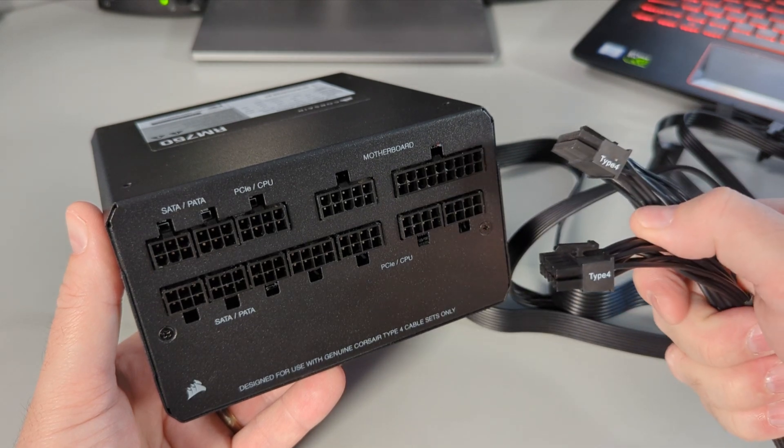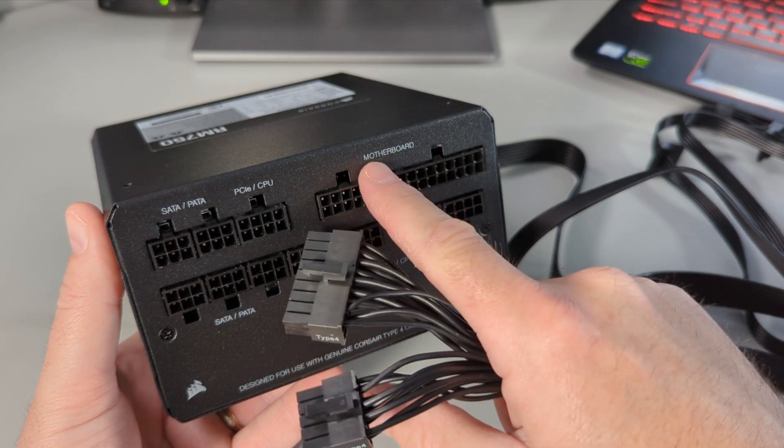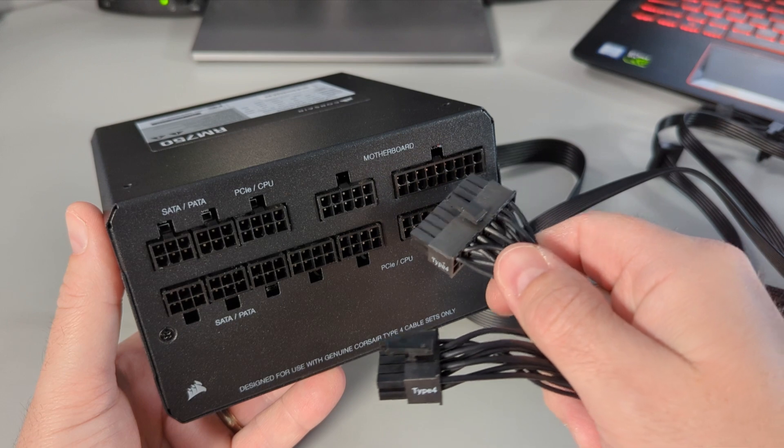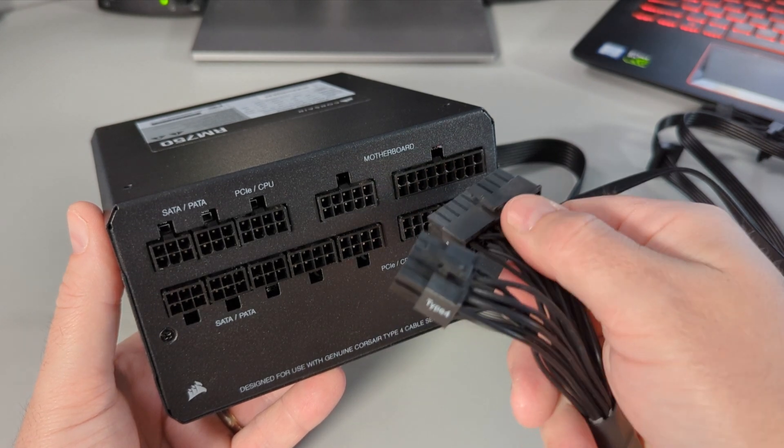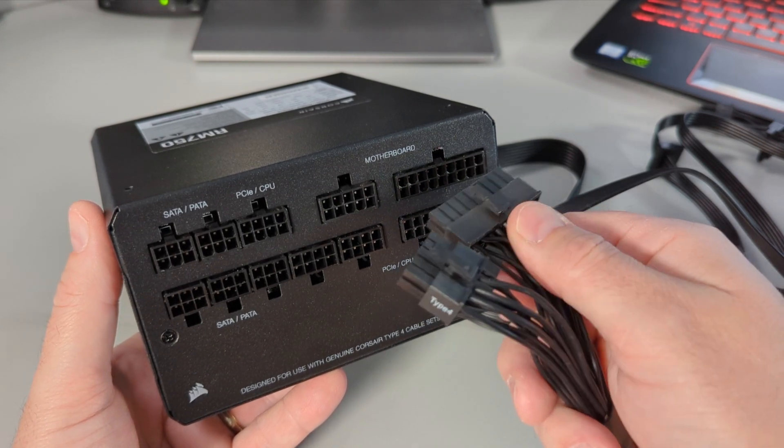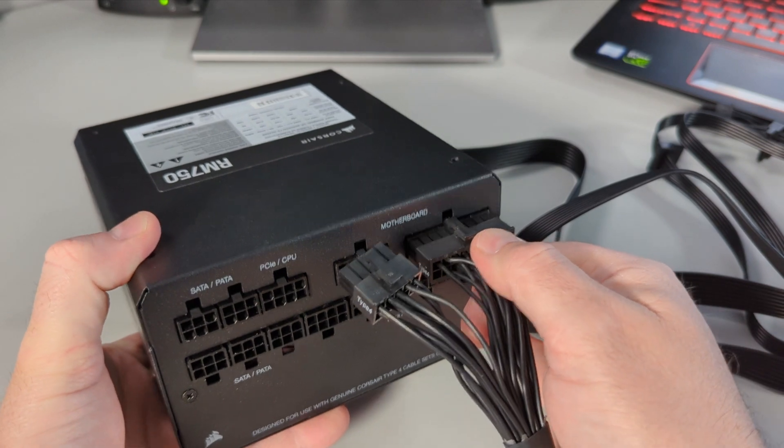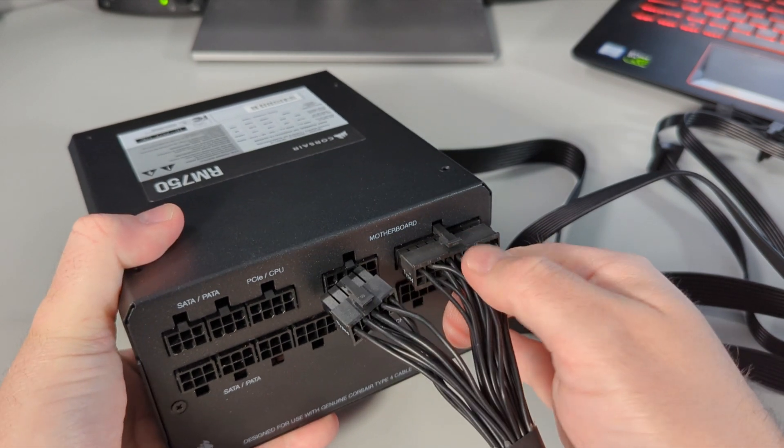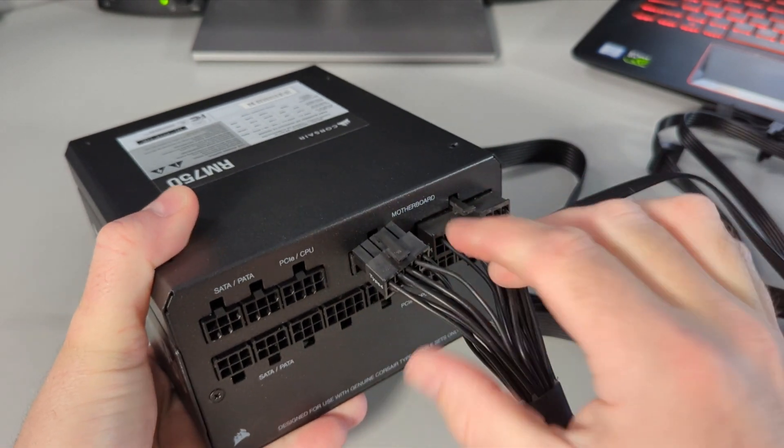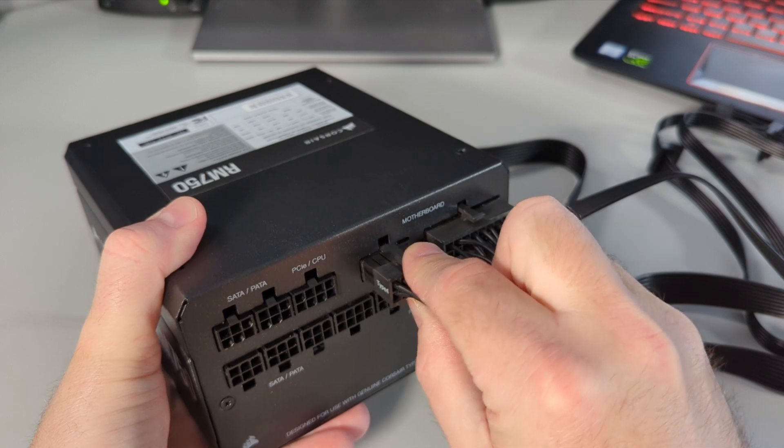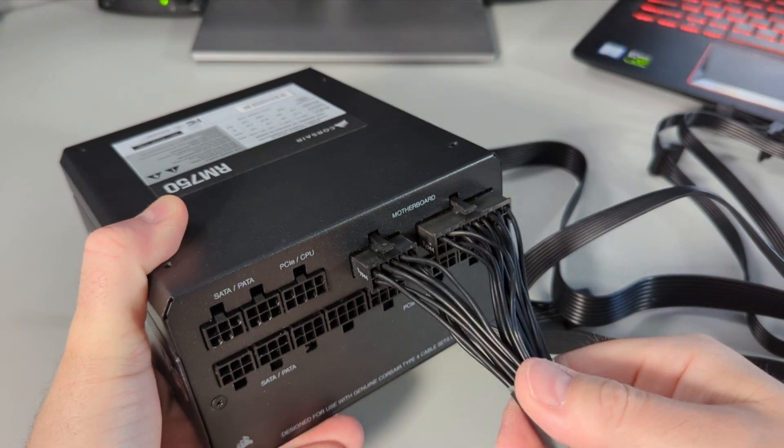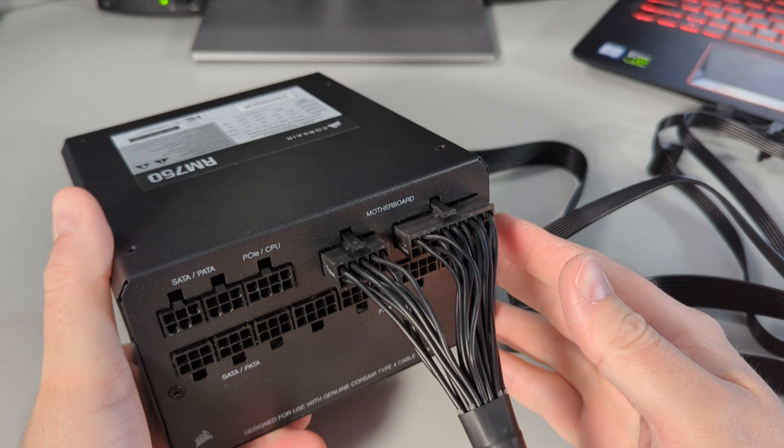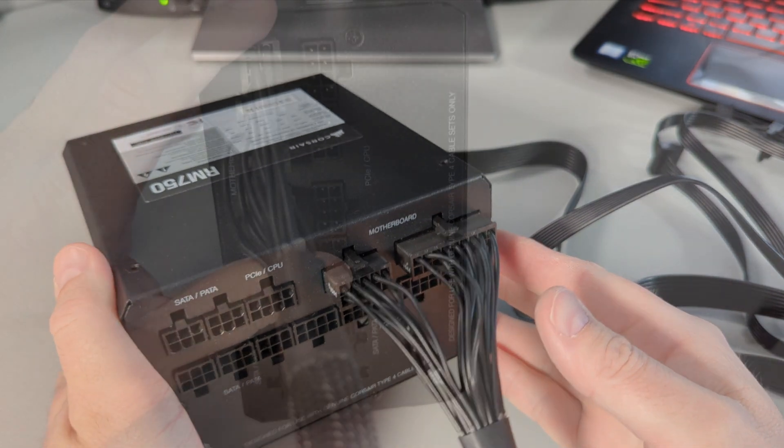So these say type 4 on the side and you can see it says motherboard up there. So we're gonna go ahead and plug those in. Make sure you're putting them in in the correct direction and they kind of snap when they go in there. So you'll hear a little pop. Just like that. It's pretty quiet. And we'll put that one in there as well. So that's connected in there. That's the ATX 24 pin.